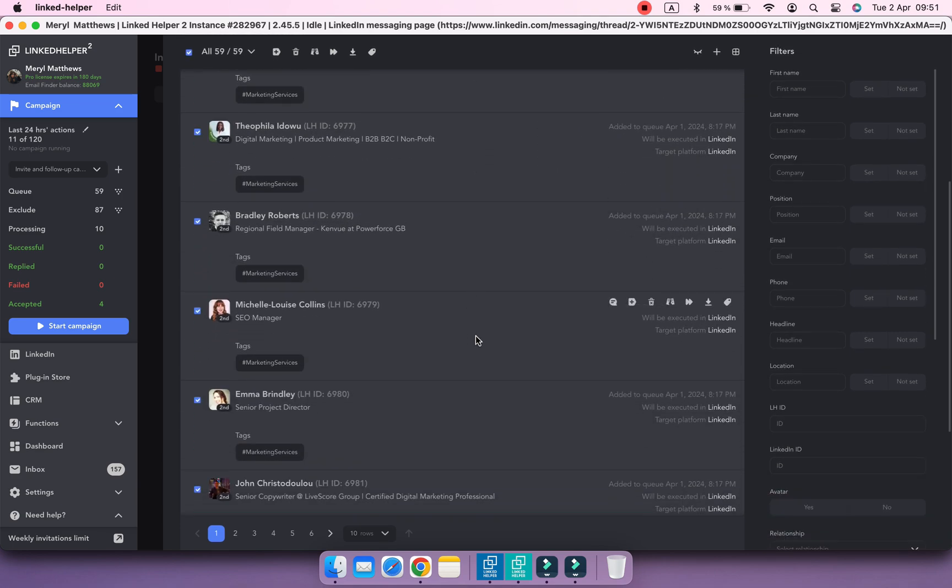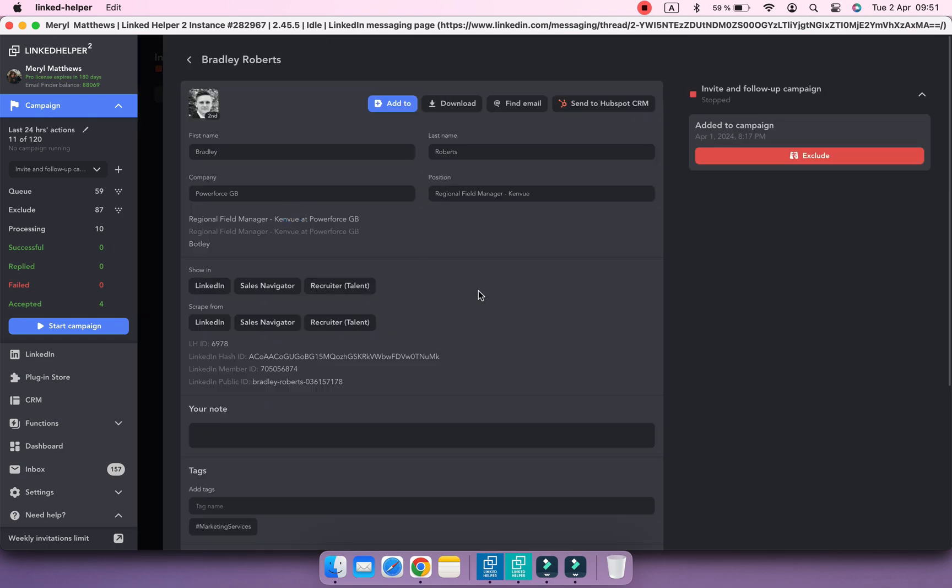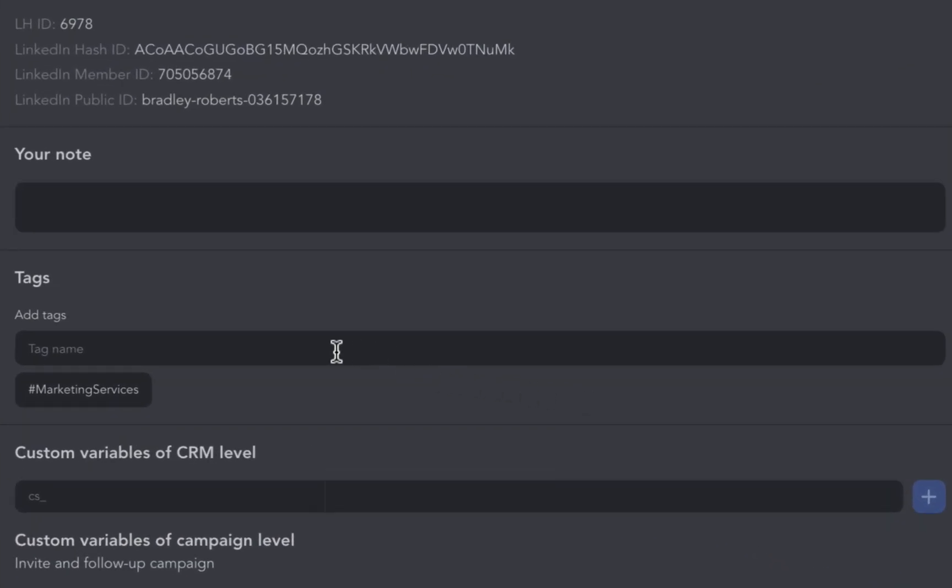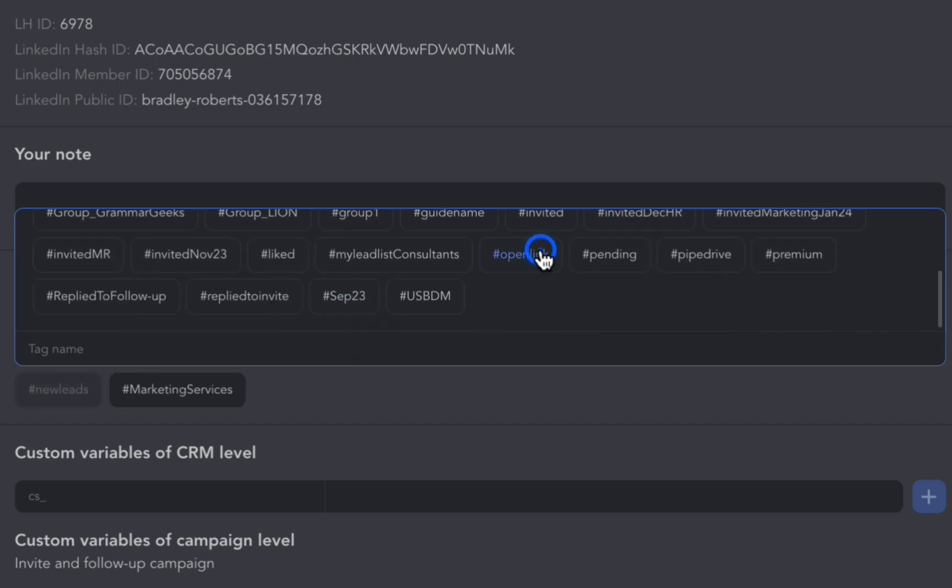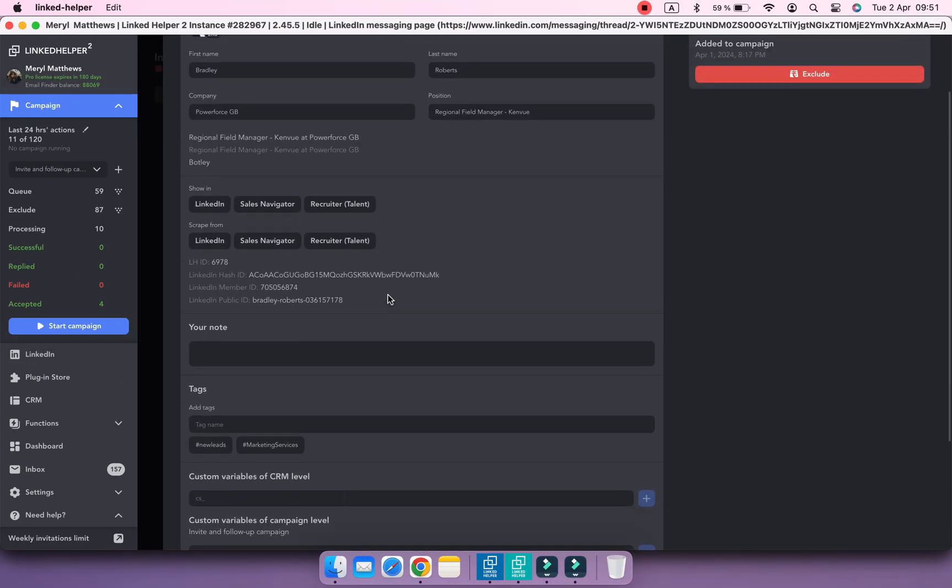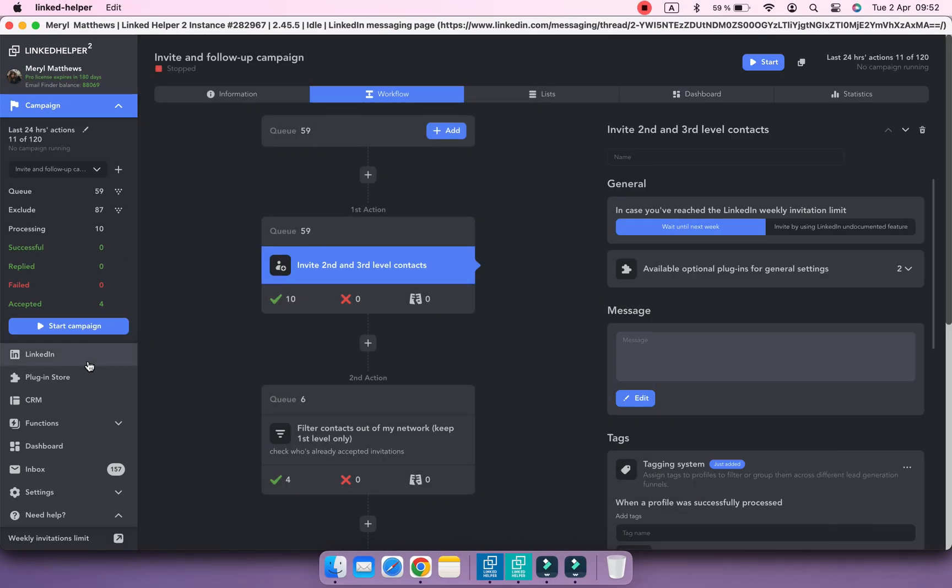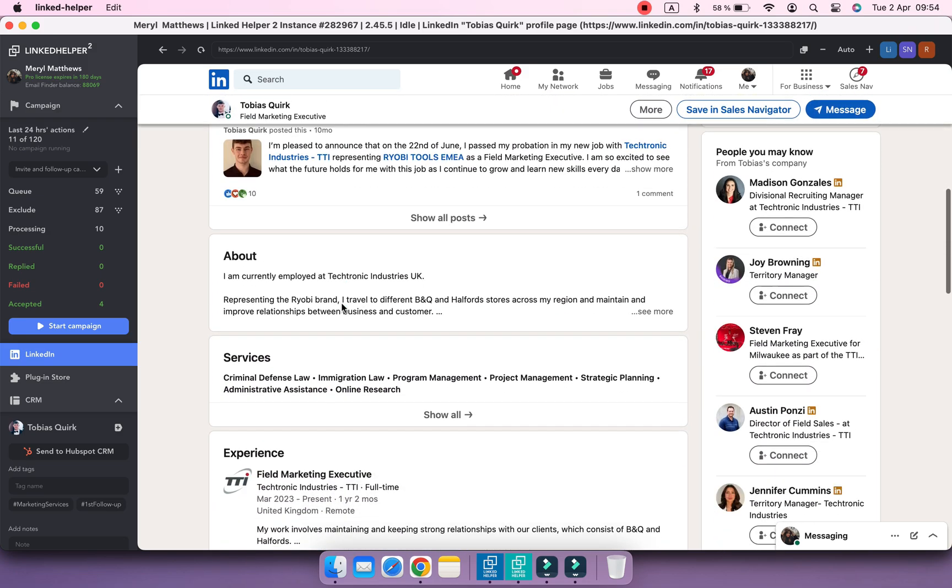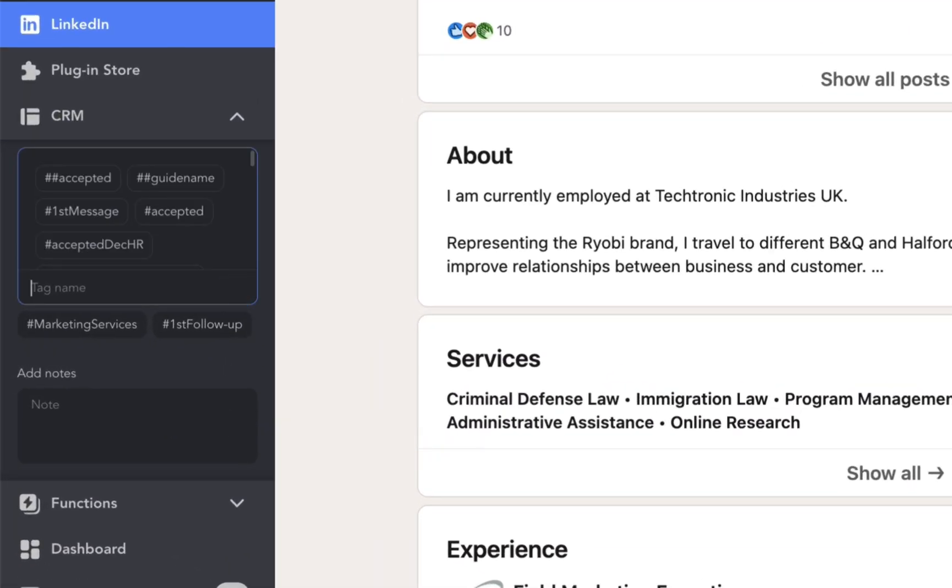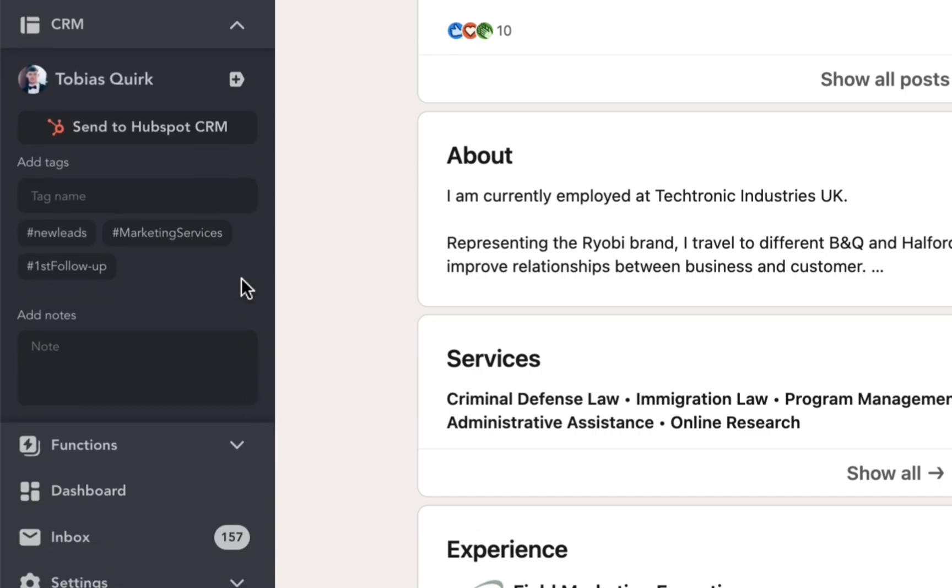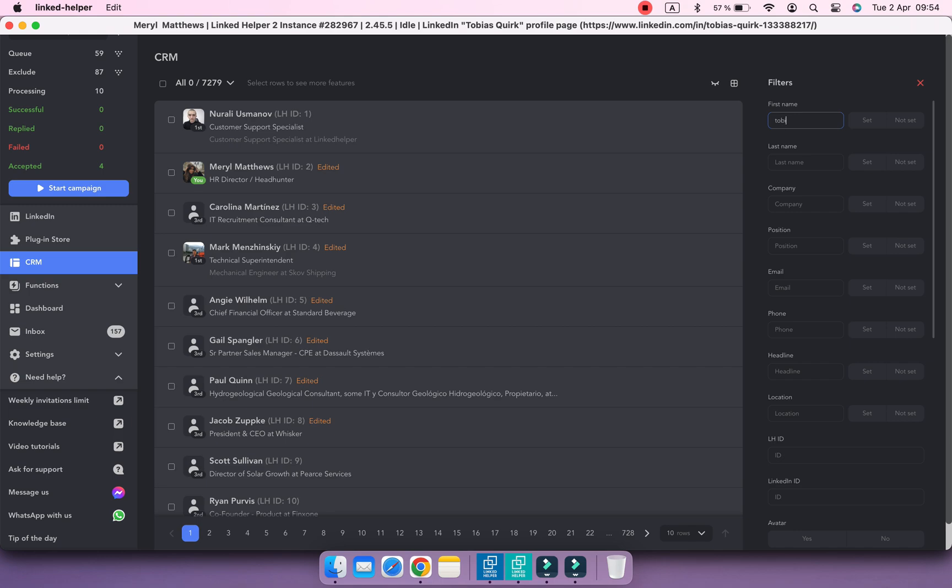Also, if you open a Profiles card, you can add a tag in this dedicated field or tag while browsing a Profiles page on LinkedIn, if this profile is already in LinkedHelper CRM.